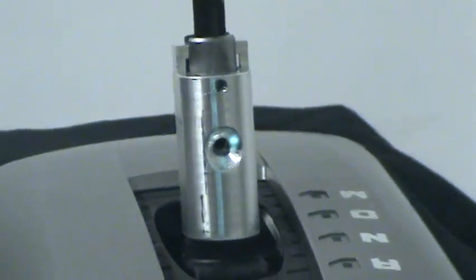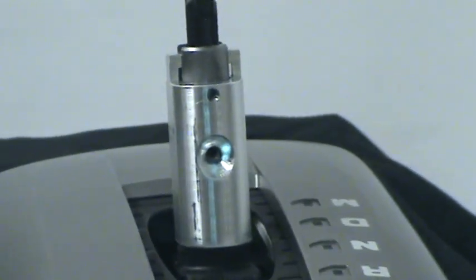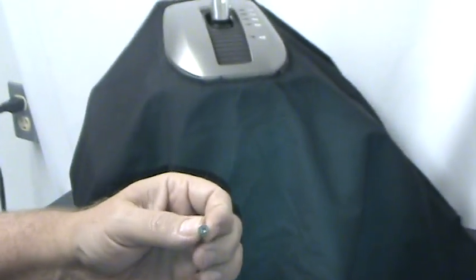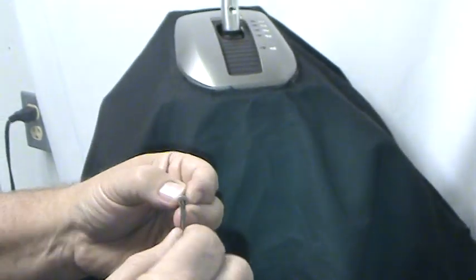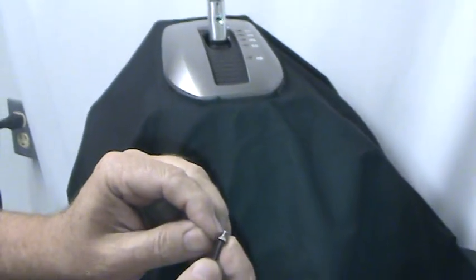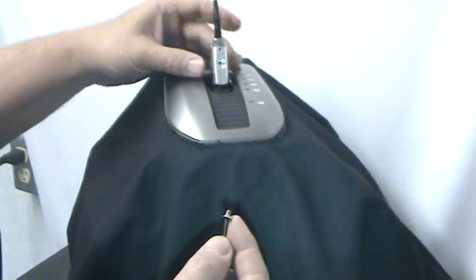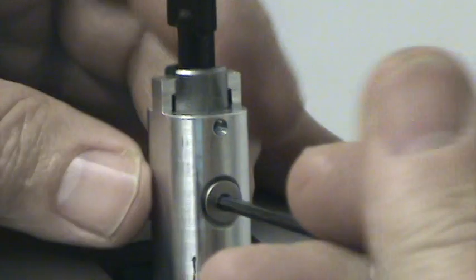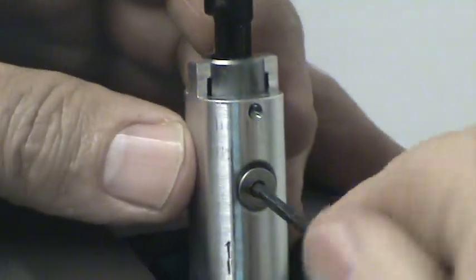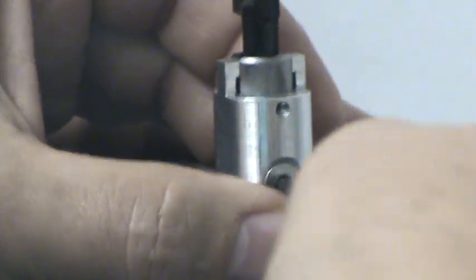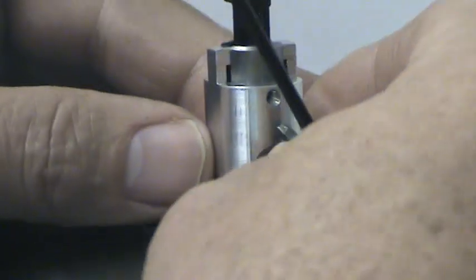Now you take your M4 by 0.6 flat head screw and your Allen wrench, put a little bit of Loctite on the thread, insert into the hole, and tighten the screw up.